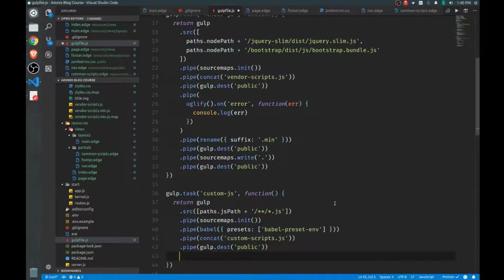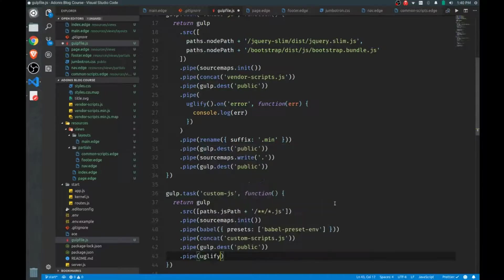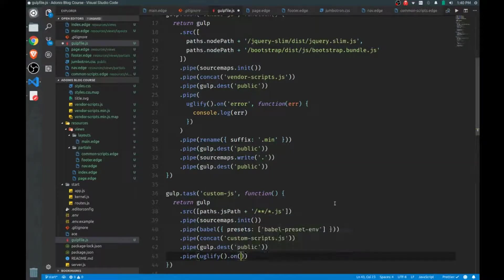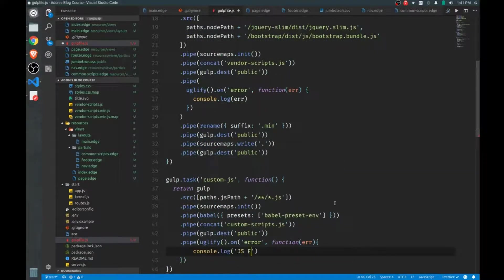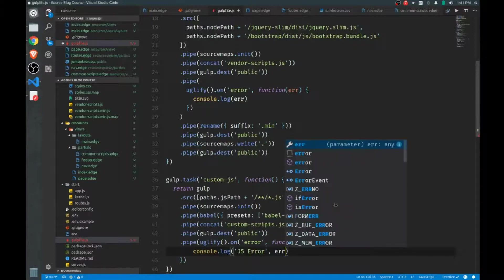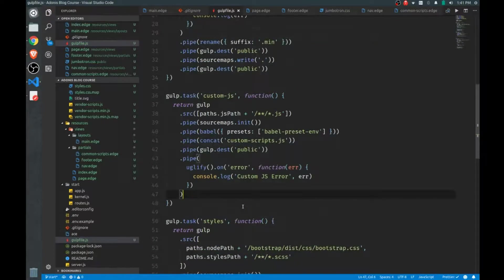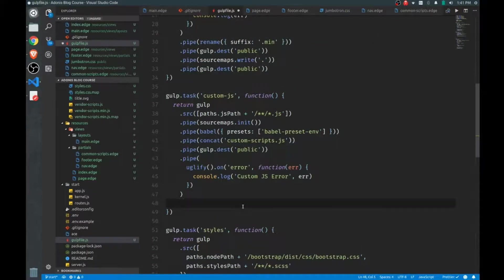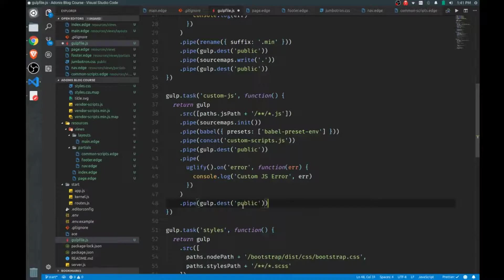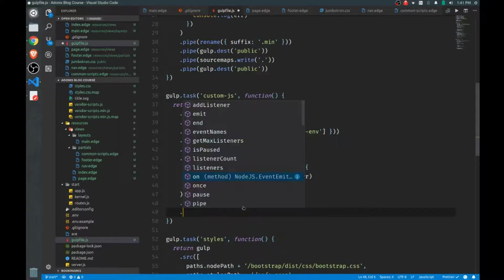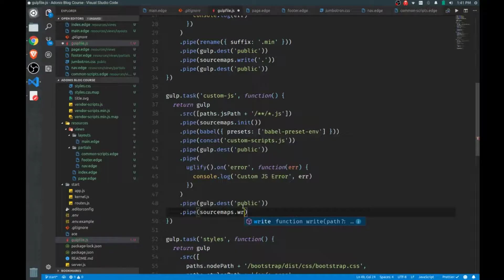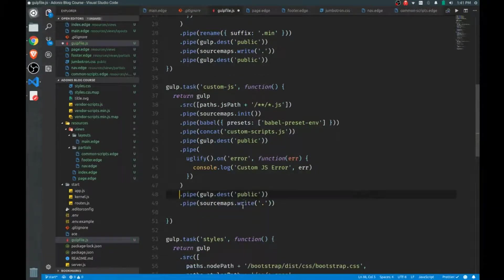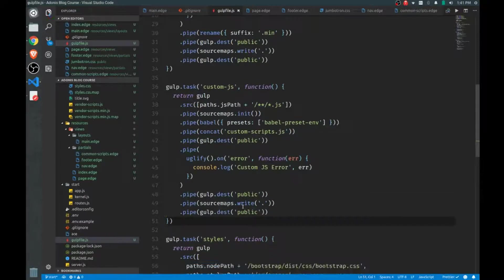Now after that's done, I also want to minify this. So I'll call pipe uglify. And just in case there's an error, I'll just log that out. Custom JS error. And then once we're done minifying everything, well, I have to put that somewhere as well. So I'll call gulp.dest once more, and we'll send this to the public directory. And then we'll finish off our source maps and send that to the public directory as well. So we're done with that.